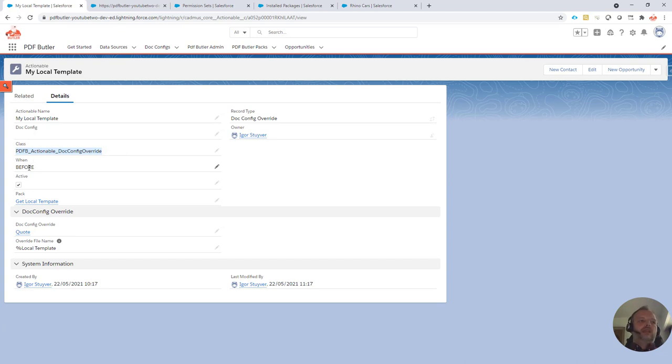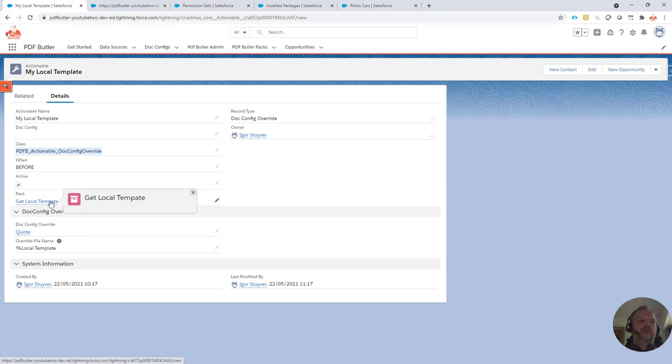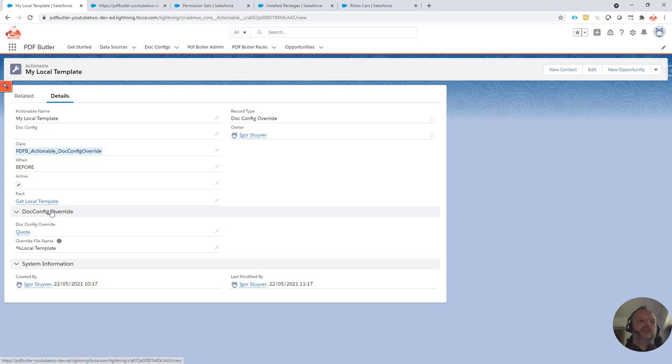It's a before actionable. It's active, and it's linked to the pack. So, to configure this specific setup...